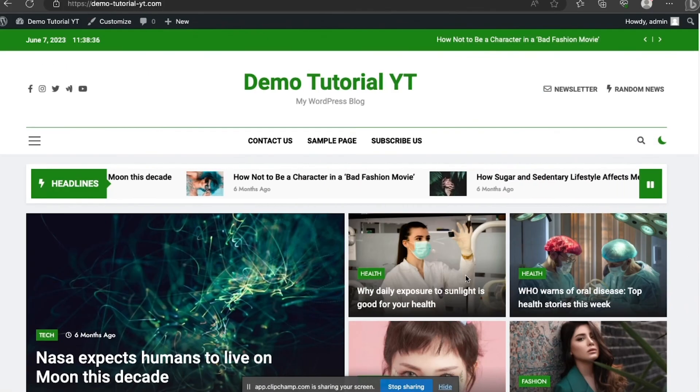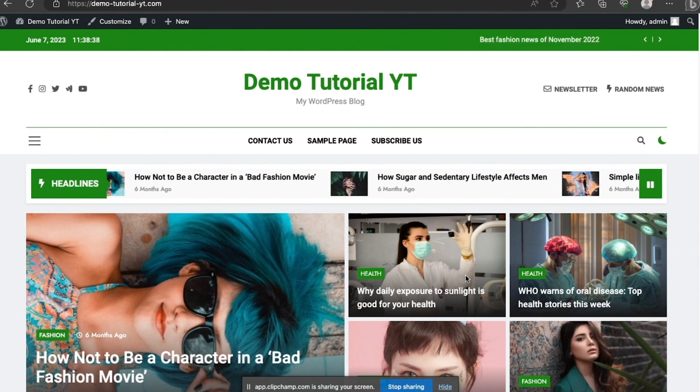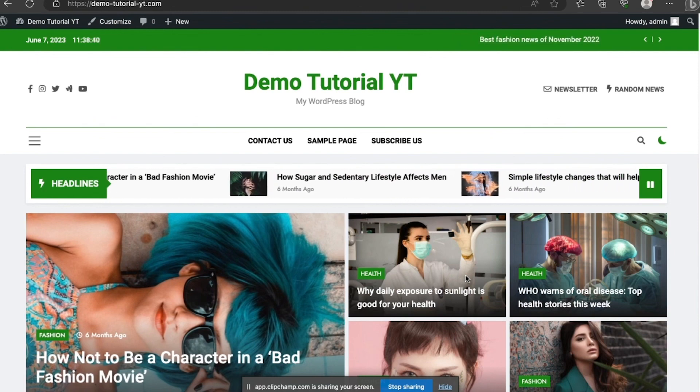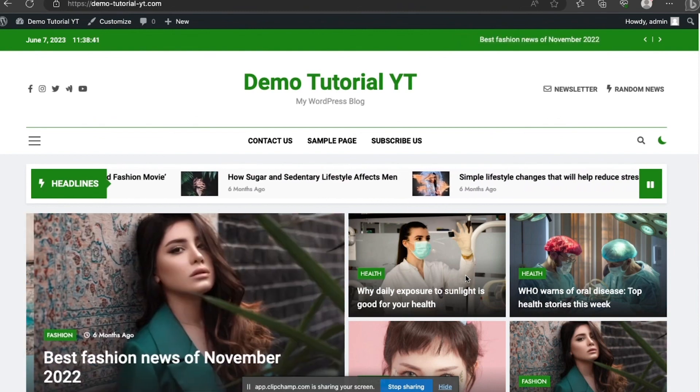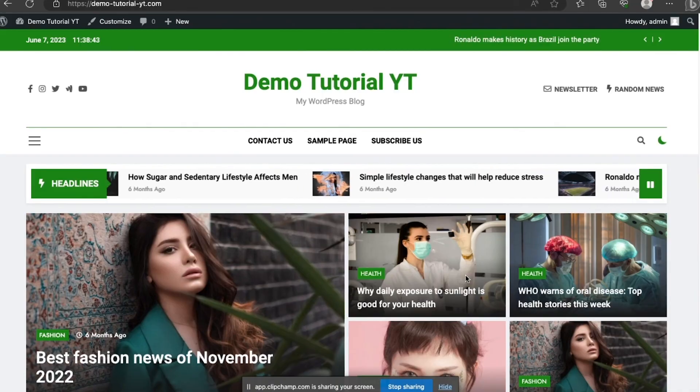This is how to design a news blog. If you like this video, please subscribe to our YouTube channel and don't forget to share it with your friends who also want to learn how to design their news blog.